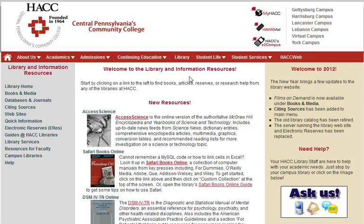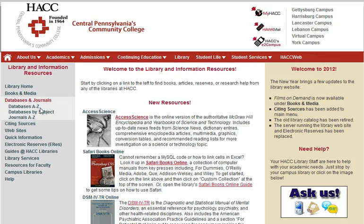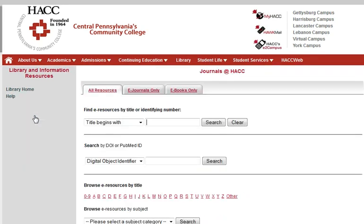Along the left we are going to click on Databases and Journals, and then Journals A to Z.